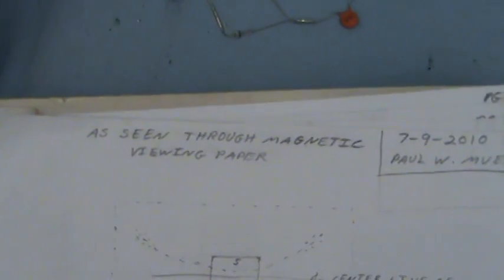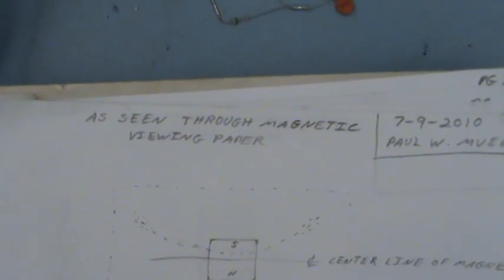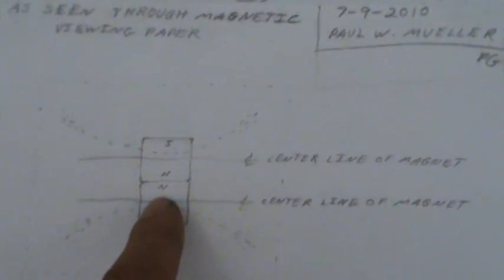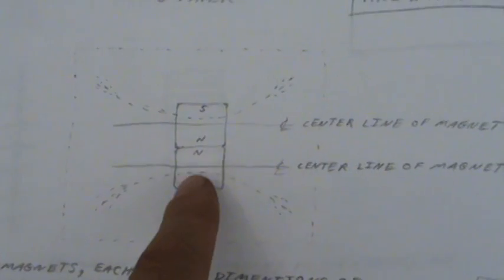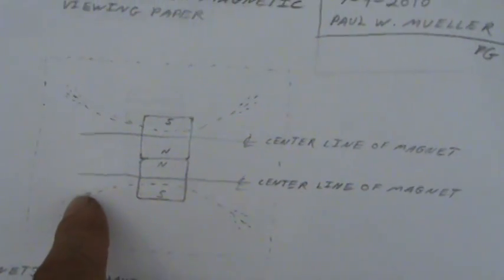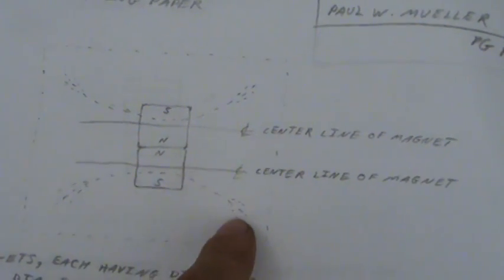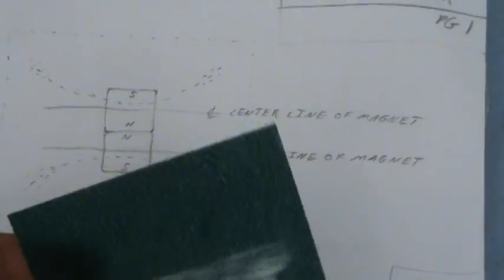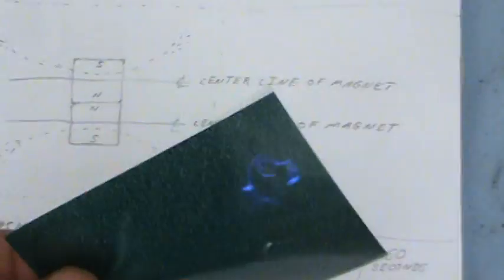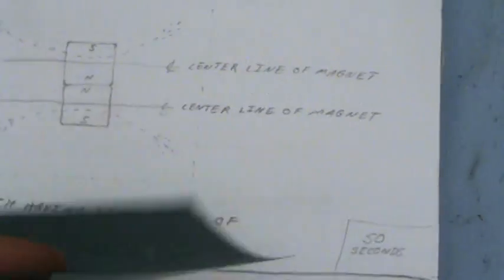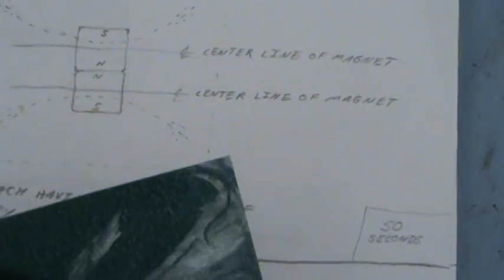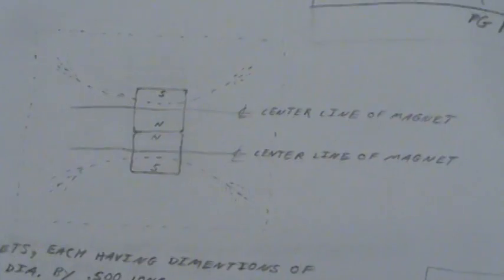This is as seen through magnetic viewing paper, which is this stuff. Two of these magnets glued with same poles together, you'll see a dividing line right there. Keep in mind that this magnetic viewing paper views the division between north and south, not so much the flux lines of the magnetic fields.